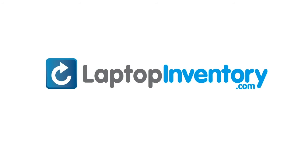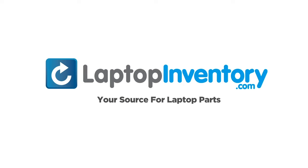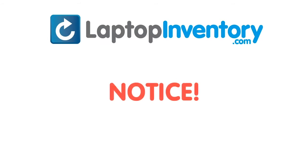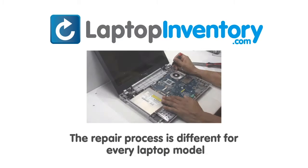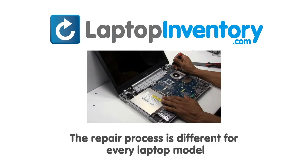LaptopInventory.com, your source for laptop parts. Notice, the repair process is different for every laptop model.